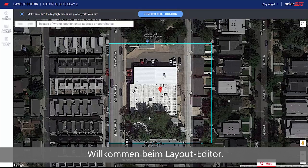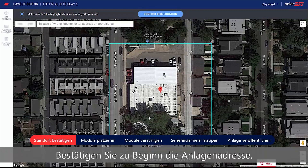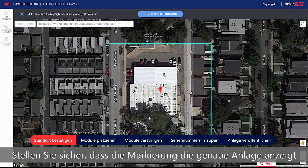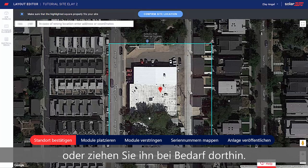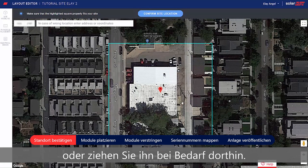Welcome to the Layout Editor. Start by confirming your site address. Make sure the pin indicates the exact site location, or drag it if necessary.